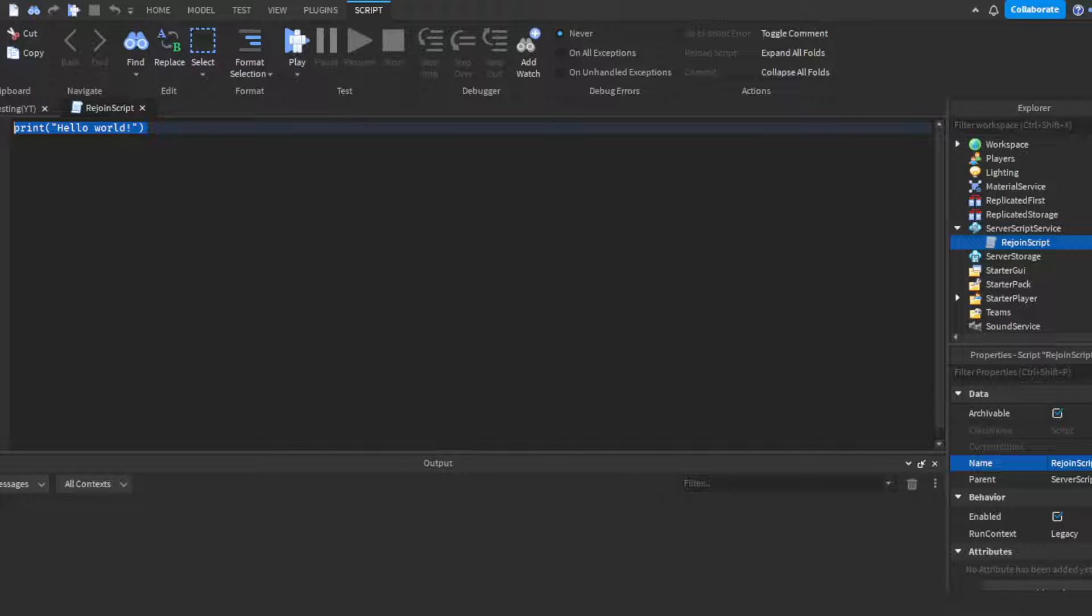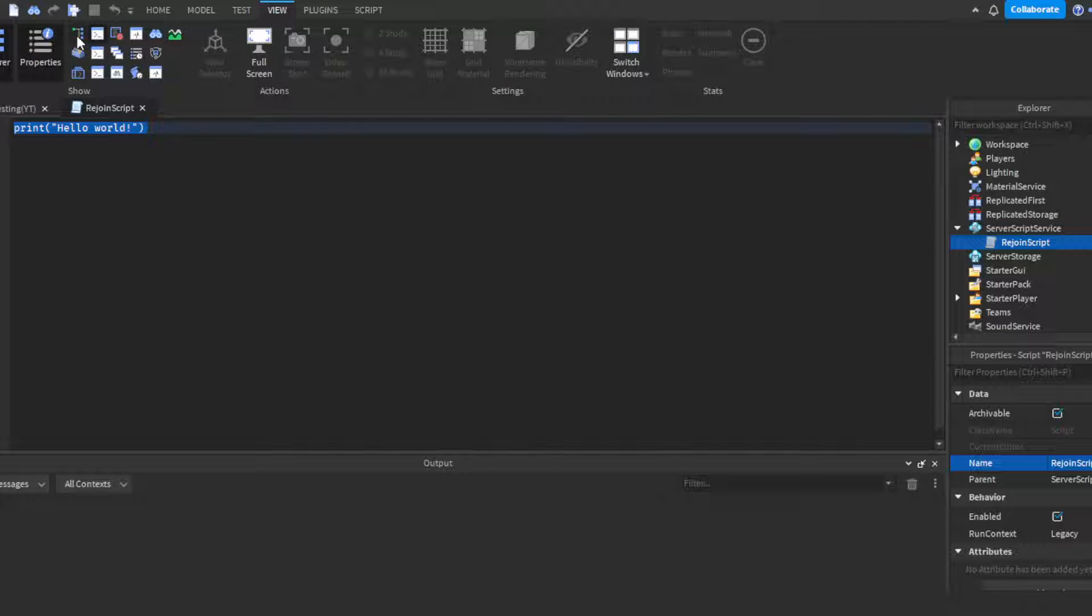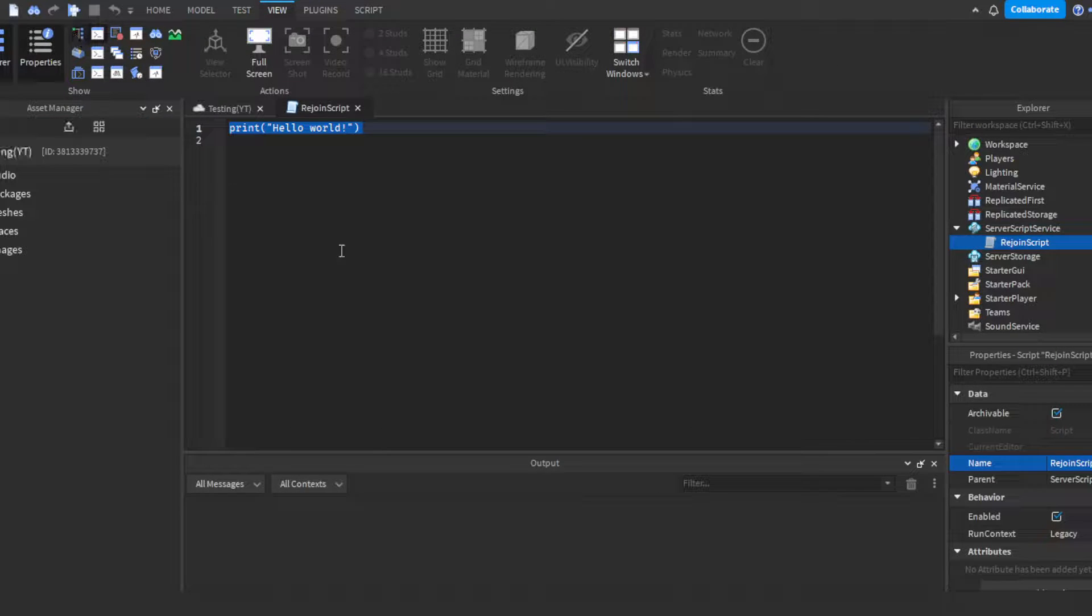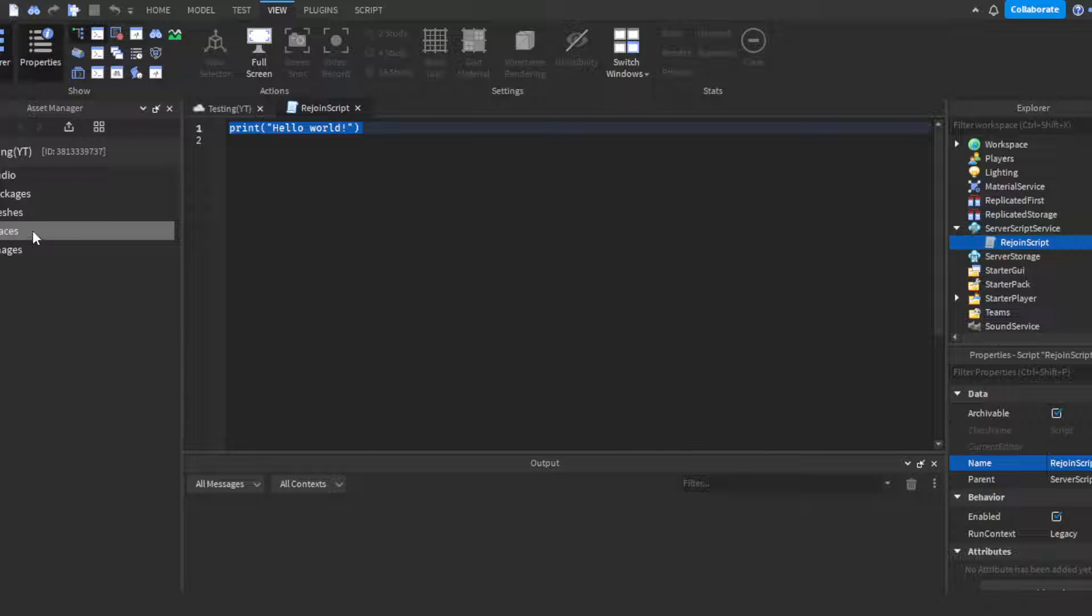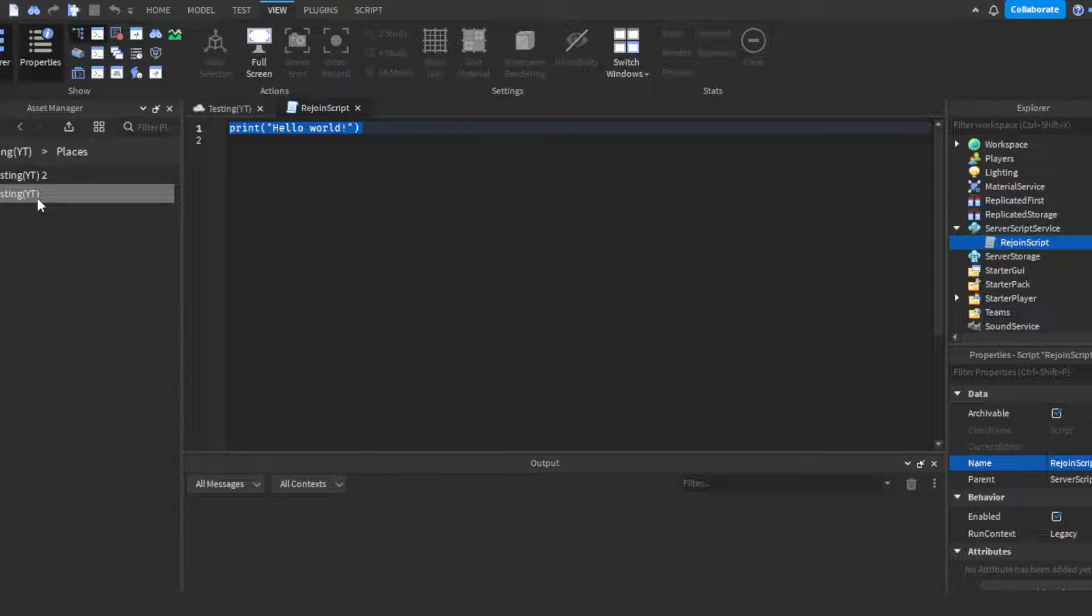If you don't know how to get the place ID, you can click View, then open the Asset Manager. You guys probably can't really see on the left, but if you go down to the fourth one which is Places, you'll see all the places associated with your experience. All you got to do is just right-click and then click Copy.